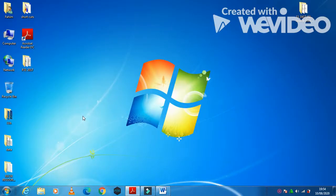Hello viewers and dear students. Today I am here to explain the Cambridge IGCSE ICT 2017 October November paper 2 presentation part.